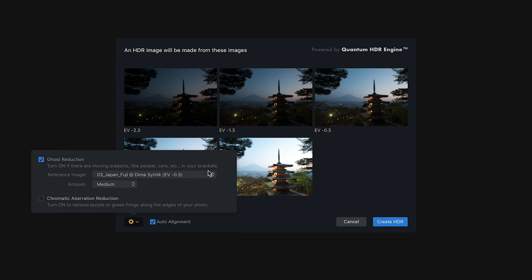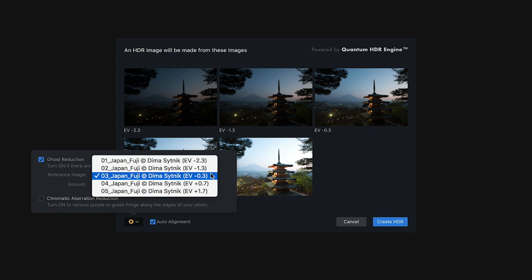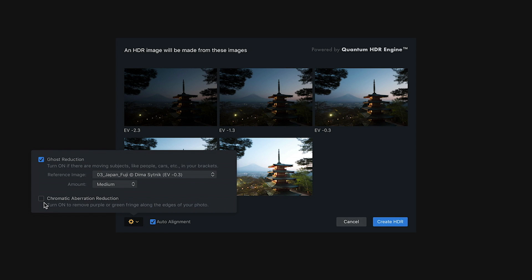And I have a couple of choices. I can choose which one of my five bracketed frames will be my reference frame, or the one that they're going to use as the primary image, and then erase the ghosting from the other ones. Your next choice is whether or not to check the chromatic aberration reduction. And if you have a lens that gives you that purple or green fringing along the edges of subjects, vertical edges of buildings, this is really useful because it will help correct anomalies from your lens.